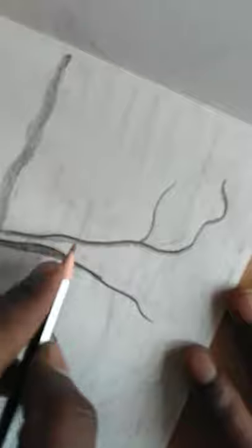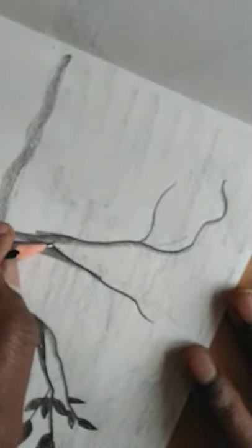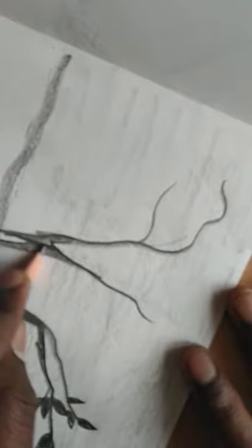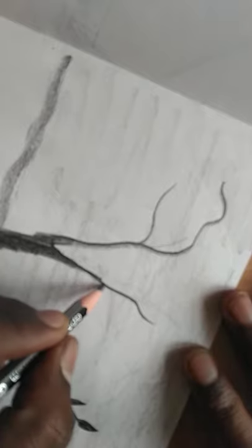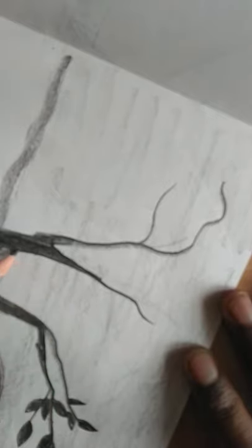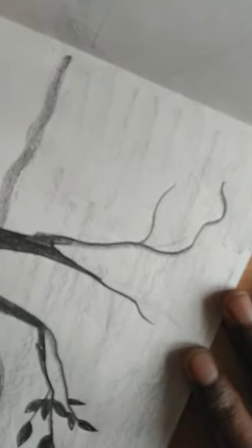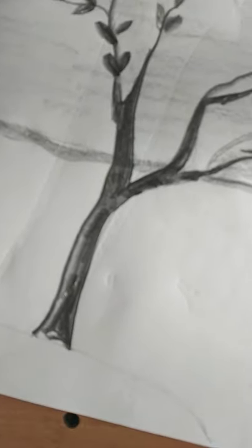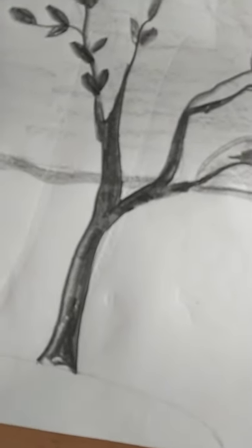And the same process we use here. And this way we complete the tree.